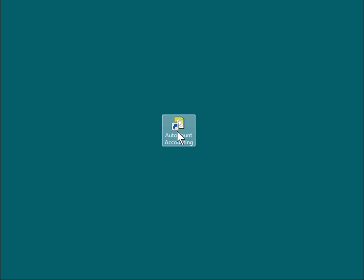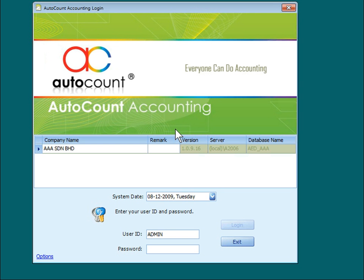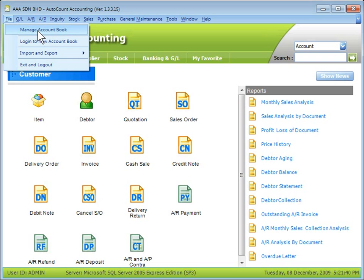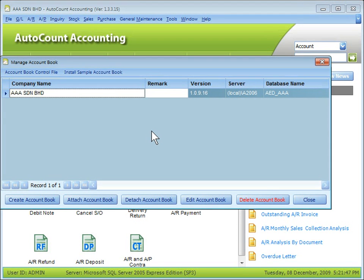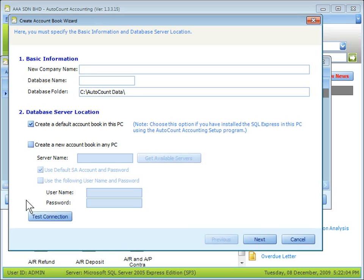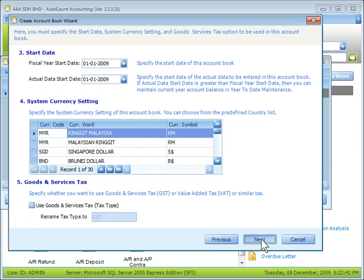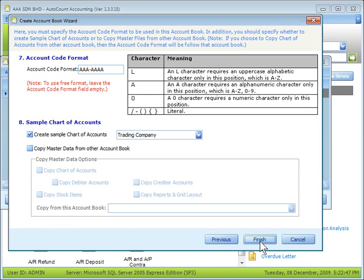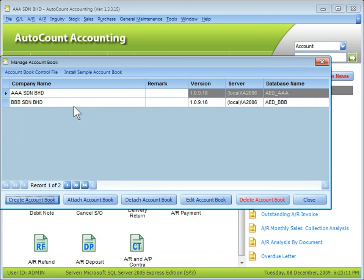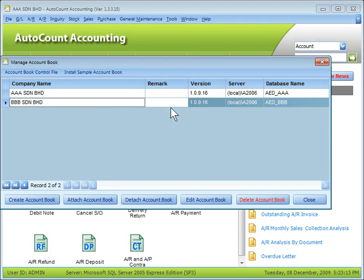After the first-time start, you have created an account book called AAA. Now let's log into this account book. Go to File, then Manage Account Book. As you can see, there is only one account book displayed. To create a new account book, click on Create Account Book and put in a company name — for example, BBB Sundryan Berhad — then click Next, Next, Next, and Finish. Now you can see BBB, a new account book, being displayed.